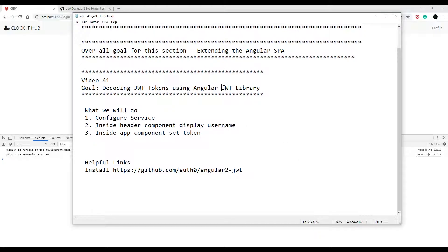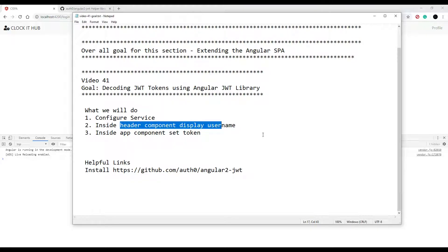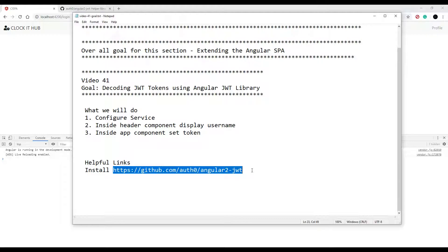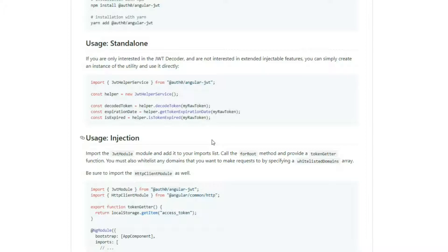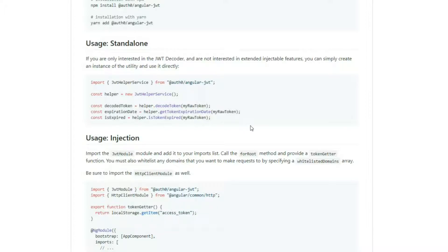Now that we're able to check if our tokens are expired, let's actually decode the token and use the information we get out of it. We'll configure our auth service to decode the token when the user logs in and store that information in a variable. We'll then use it in the header component. We were using the isTokenExpired method in the last video; now we're going to use the decodeToken method.